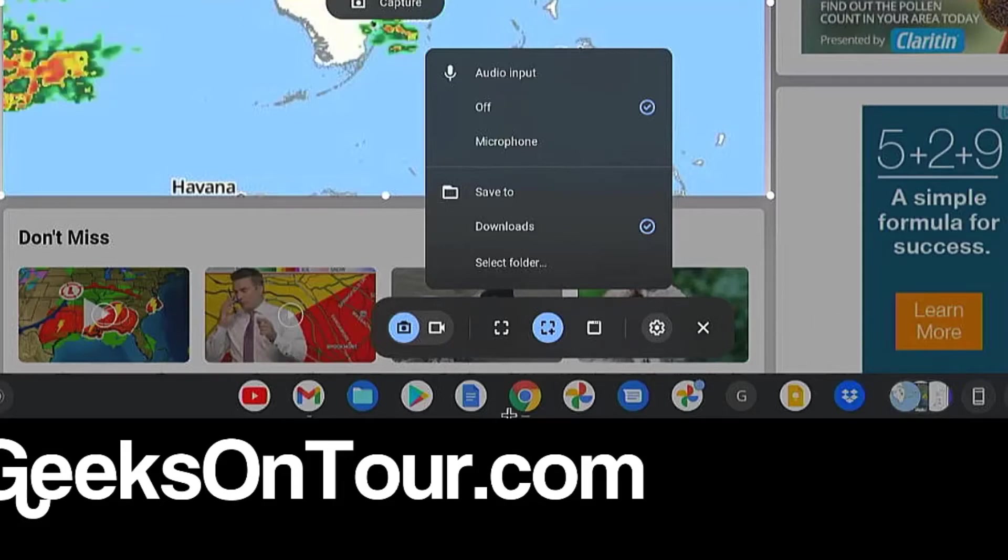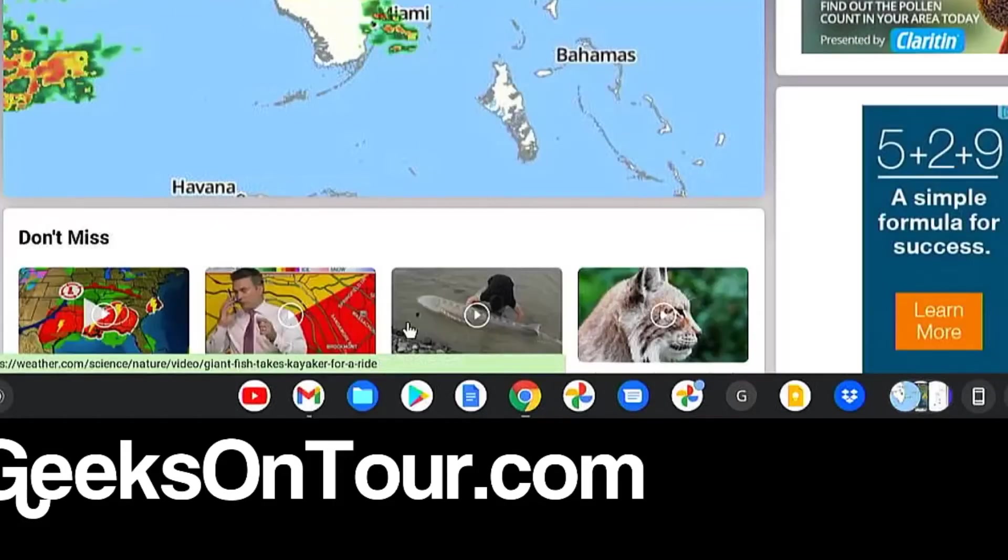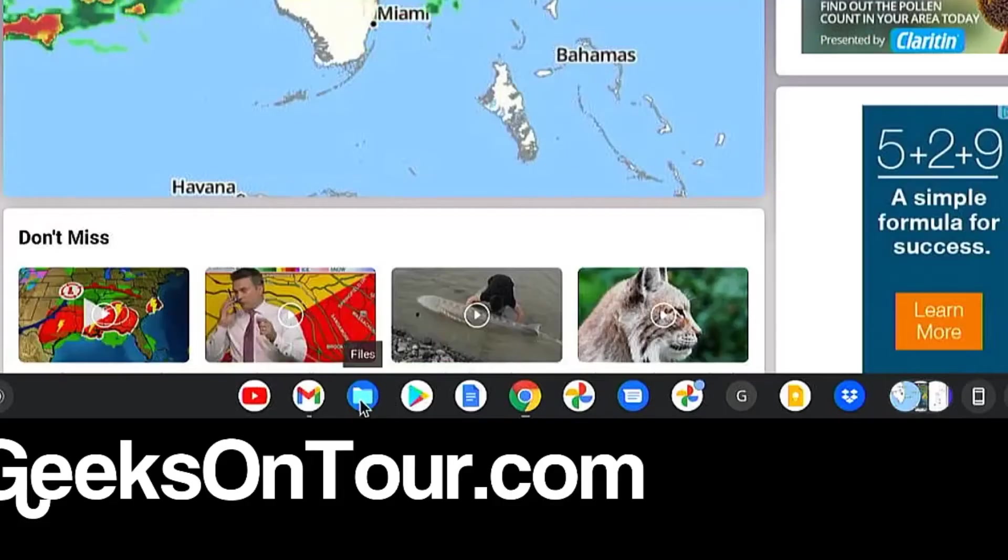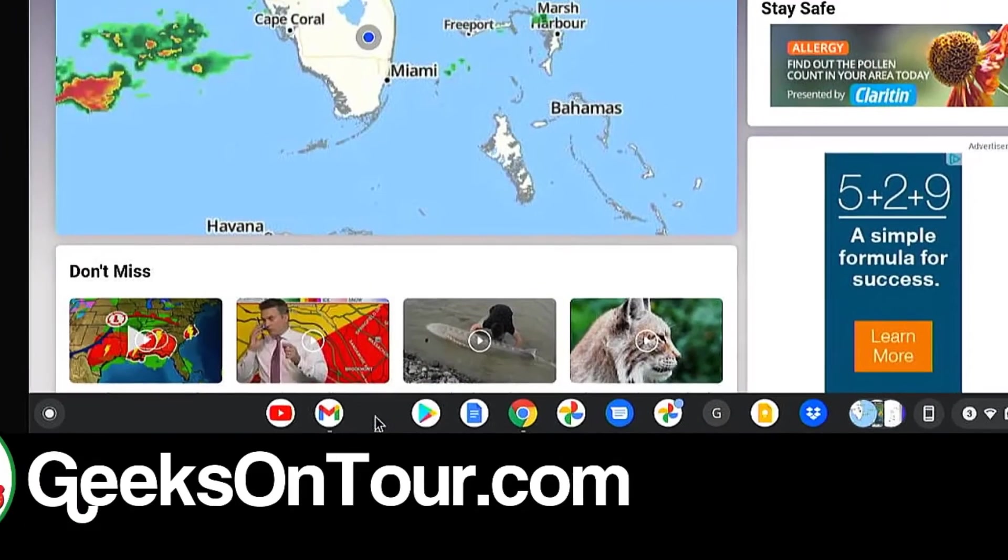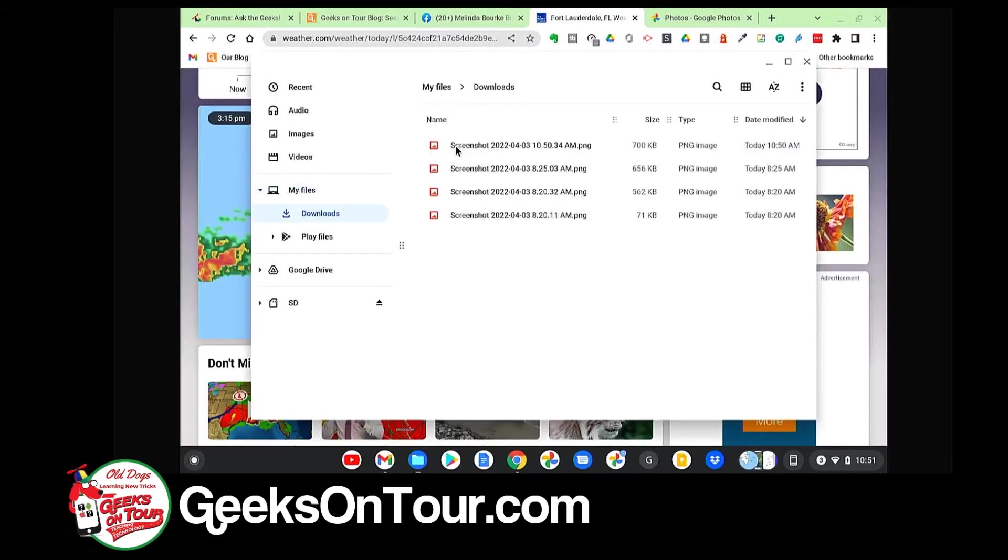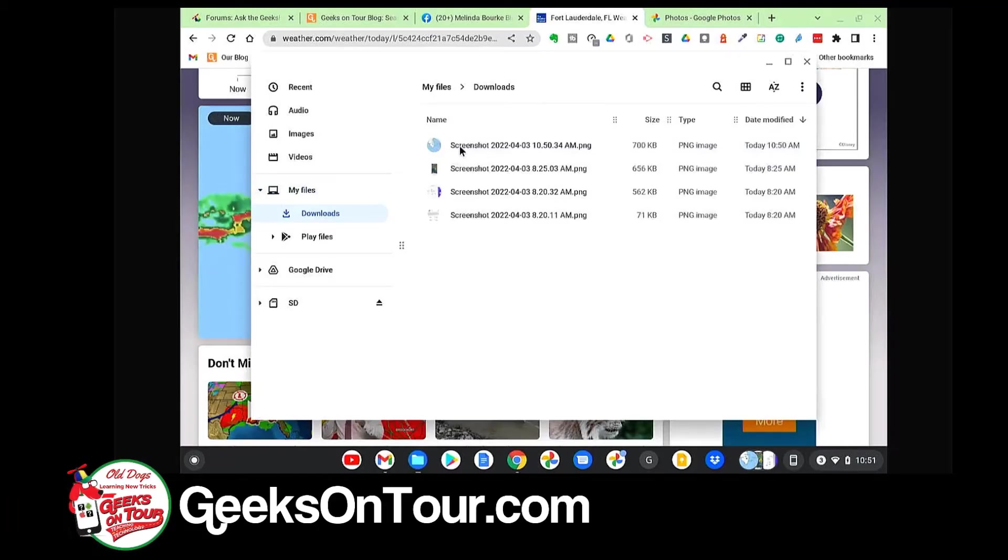How do you get to the Downloads? Using your Files and Folders icon, and Downloads. And there is the screenshot I just took.